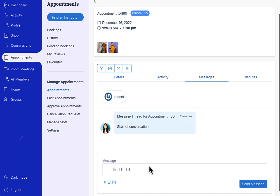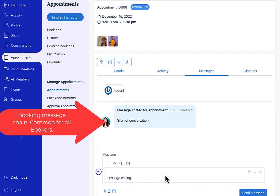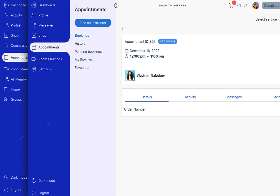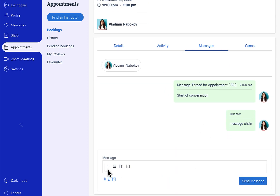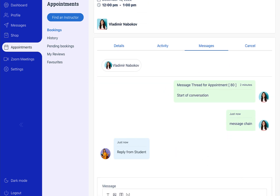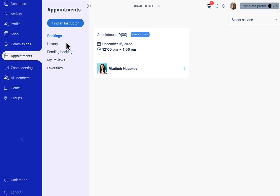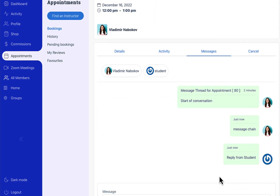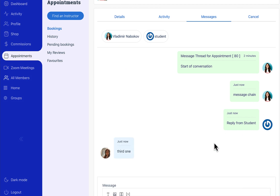Now when the instructor goes to the appointment section, you will see that there are two students who have booked this appointment. The message chain is shared across all the users of the booking to communicate what is happening. You can see that there are already two users interacting in the appointment bookings.